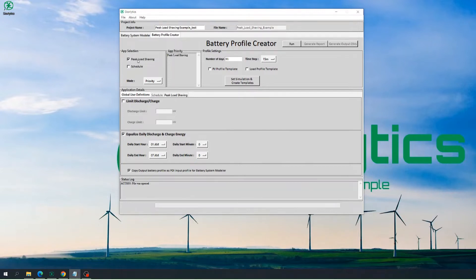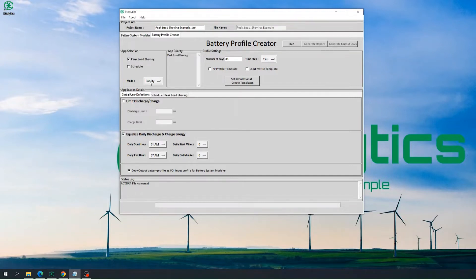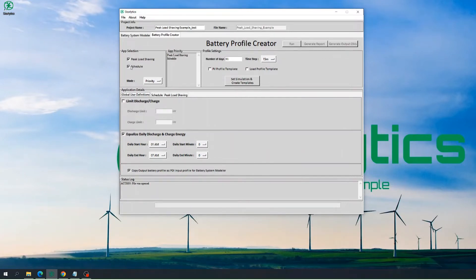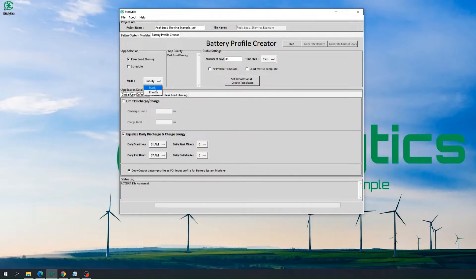The other application that can be selected in Storelytics version 1.0 is the scheduling application, selected through Schedule. Mode allows users to choose how multiple applications are managed by the energy storage, and to prioritize one application over the other — the priority order is based on which application is selected first. So if we select Schedule, we see that the app priority is peak load shaving followed by schedule. Stack mode specifies that the user would like to stack multiple applications for the battery energy storage system on top of one another without prioritizing one application over the other.